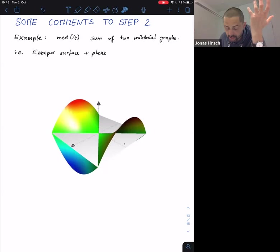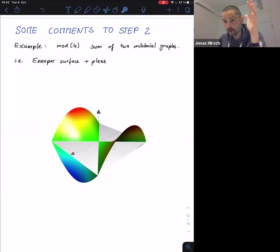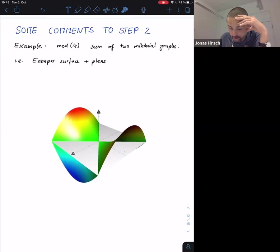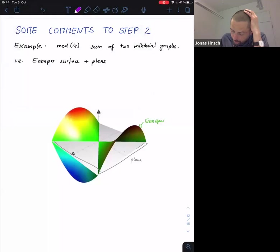To illustrate that the orientation switching really appears, consider the mod 4 situation which is completely understood by White's theorem. There we know the singular set is essentially absent since you have a union of immersed surfaces. Take the Enneper surface and a plane — the Enneper surface below and the square plane above.